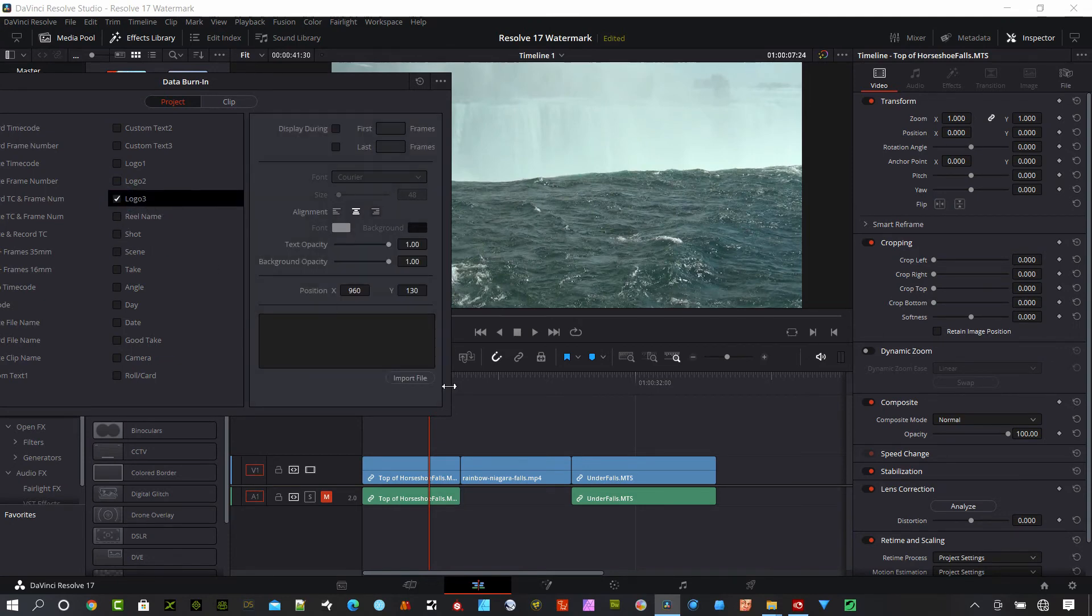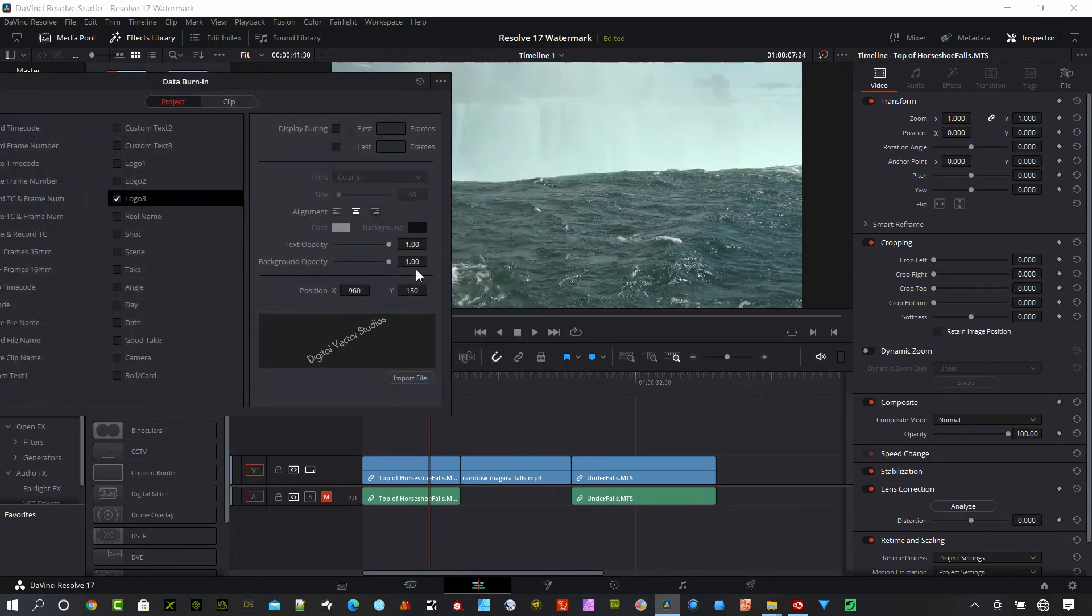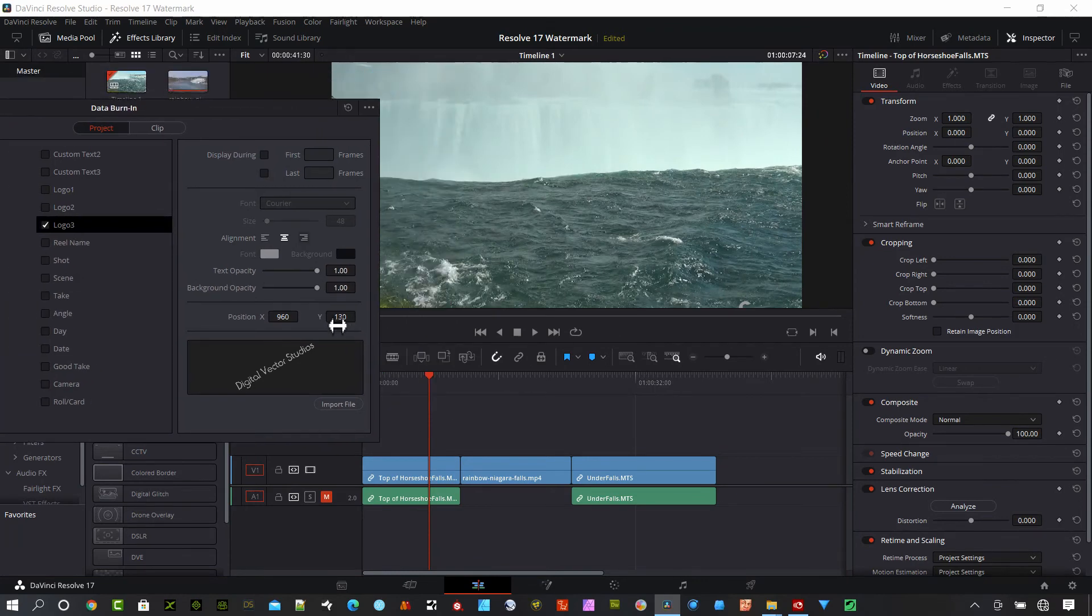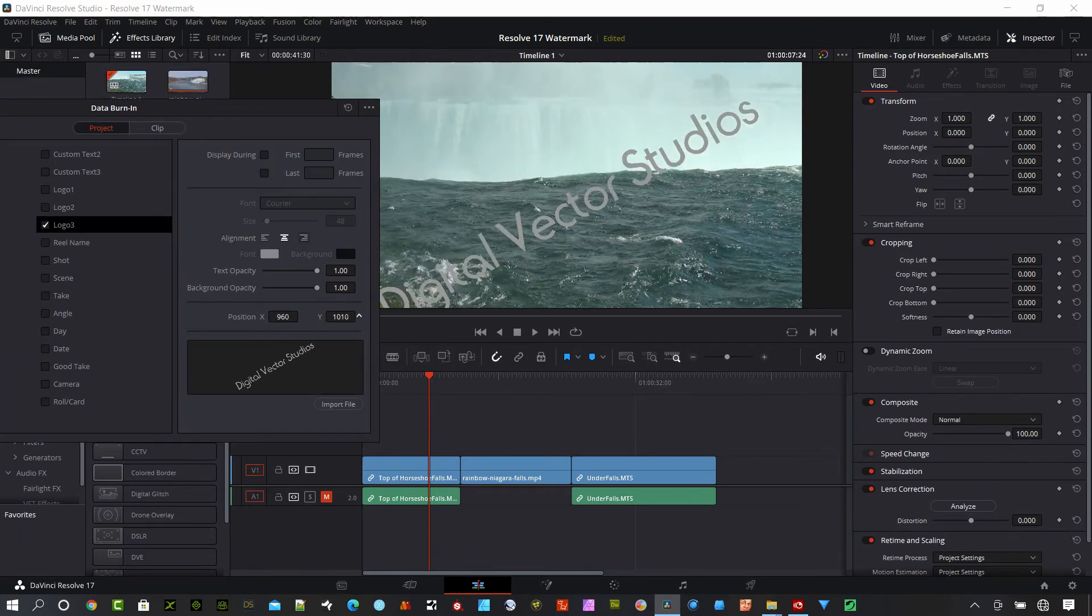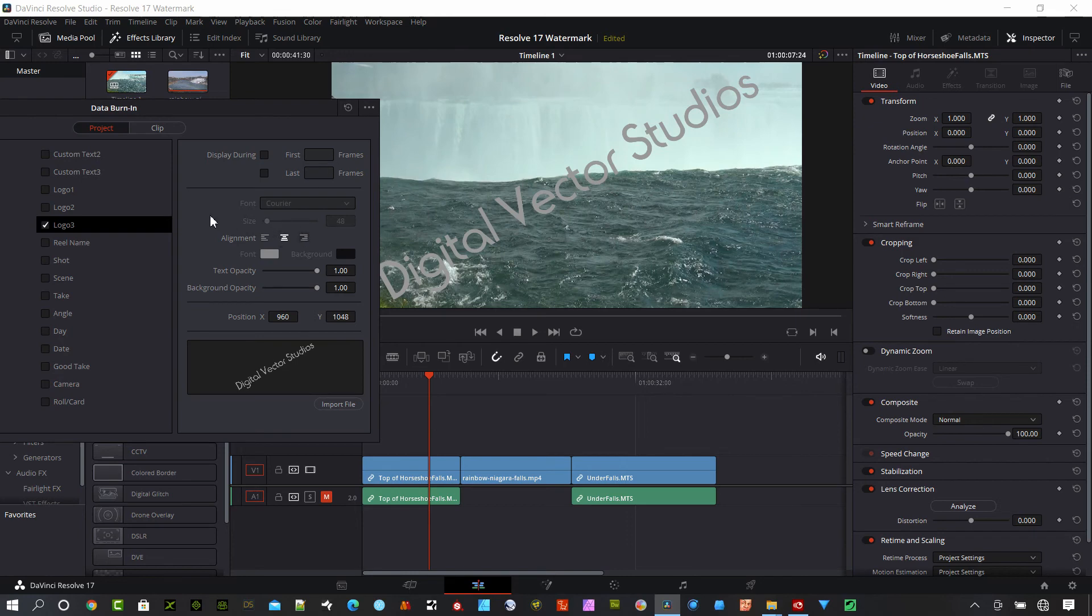If we select Logo 3, we can import a file here. Say I wanted to do Digital Vector Studios. Let me move it up into place here. You can see when I did that text, there's really no way to put a rotation on it. So if you wanted to do that,